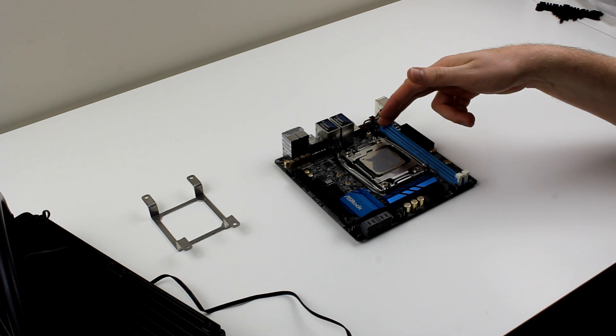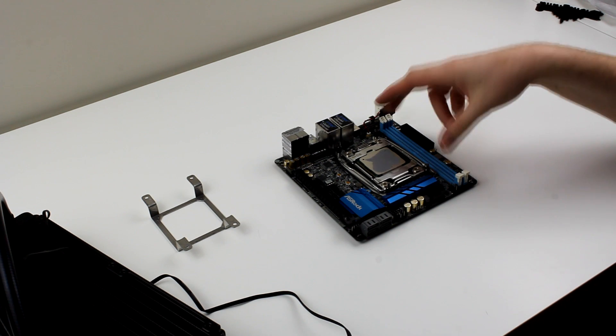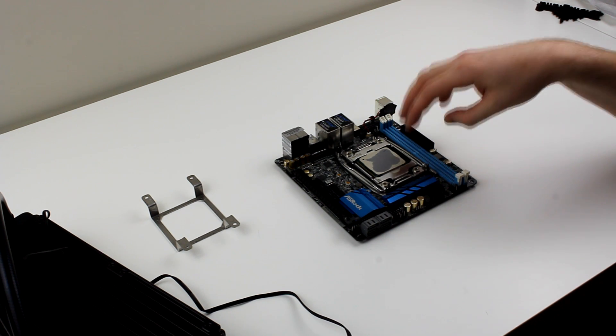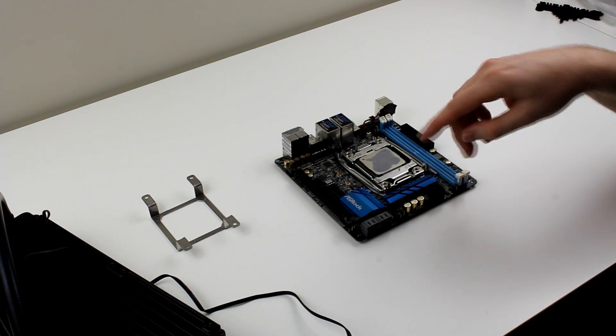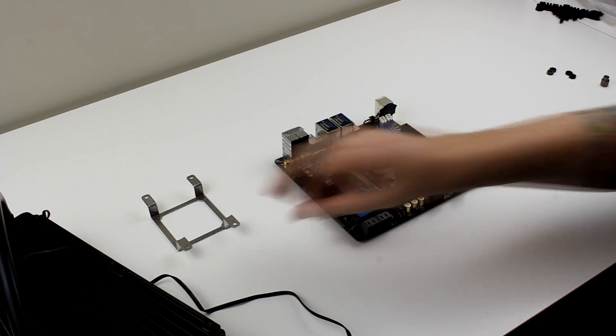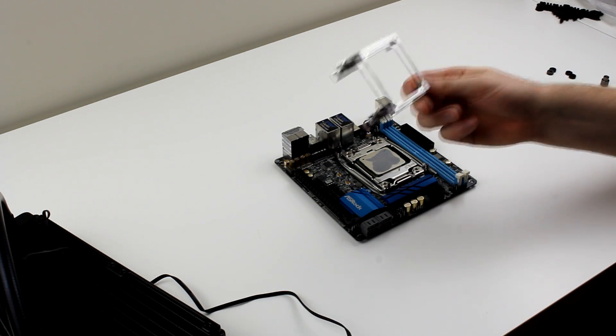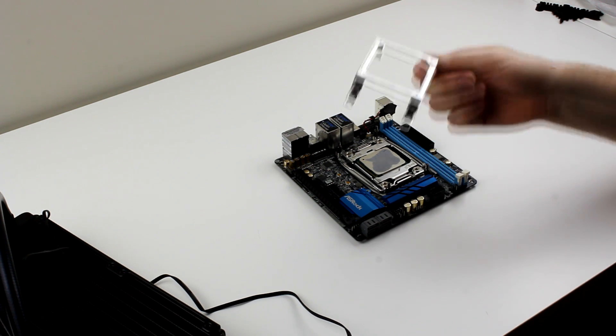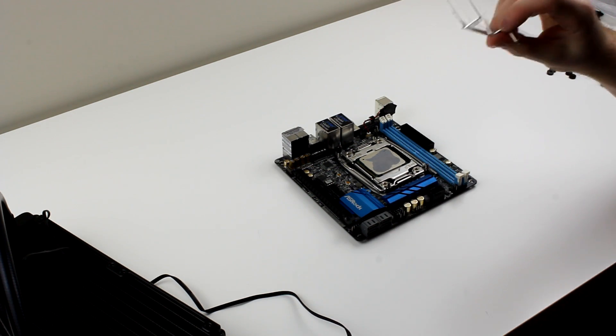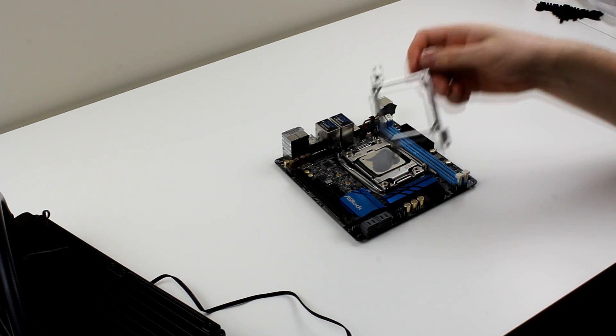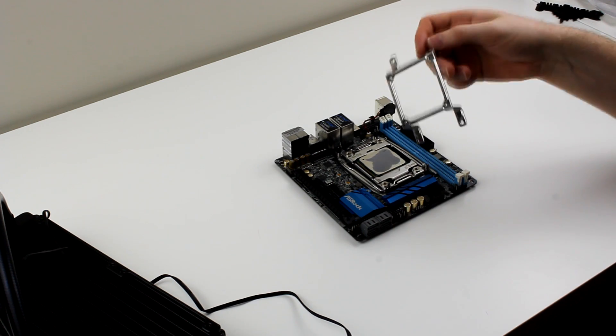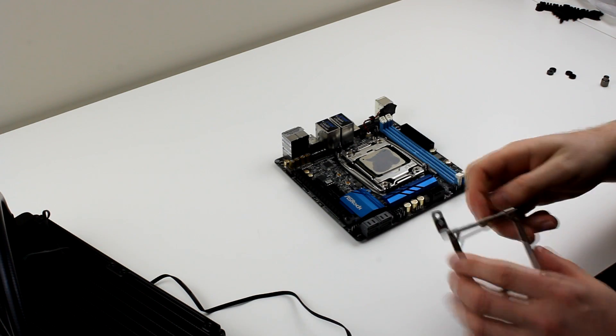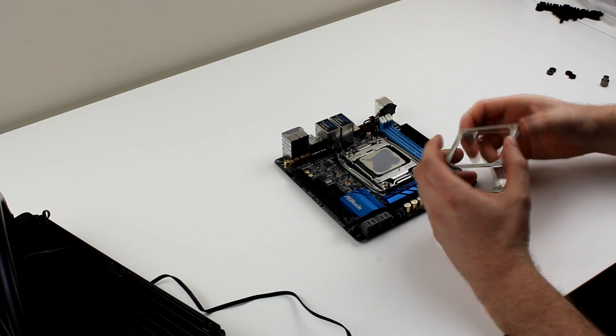Noctua do offer a lot of slim mounts, so if you're going to use a Noctua air cooler, you should be fine with this motherboard. This is the bracket that comes with it, and they do say that it works with the Cooler Master all-in-one liquid coolers. EK also do a slim mount if you want to use one of their water blocks. But I already had the H100 and I didn't think it was going to fit, but it seems that it does.